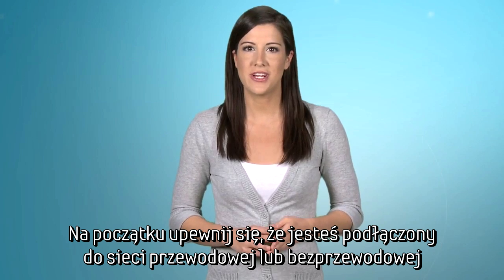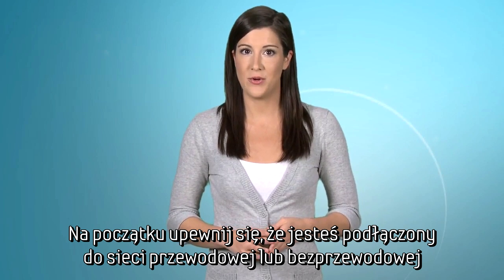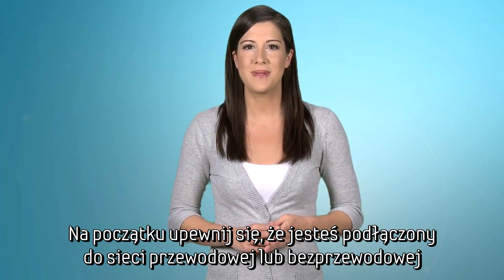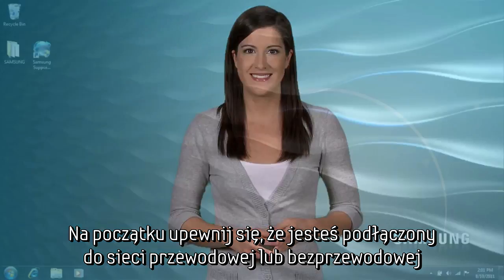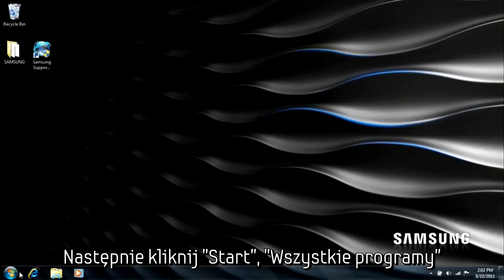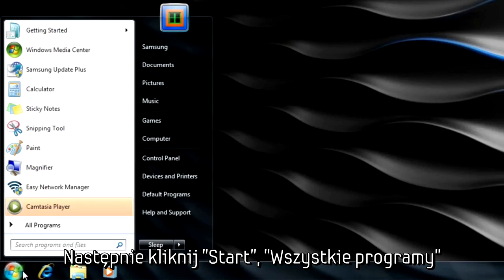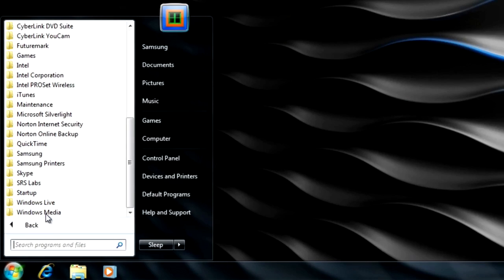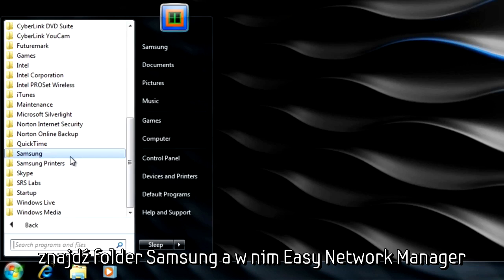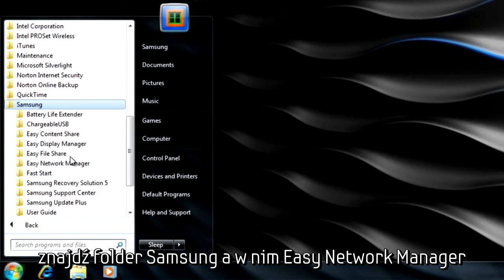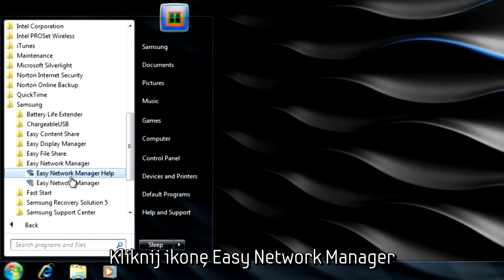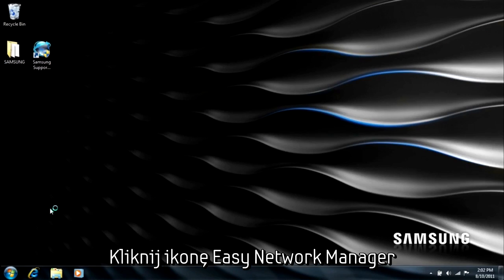First, make sure you're connected to the wired or wireless network of your choice before beginning the process. From your PC's home screen, click on Start followed by All Programs. Find your Samsung folder and select it. Locate and select the Easy Network Manager folder, then click on the program Easy Network Manager.